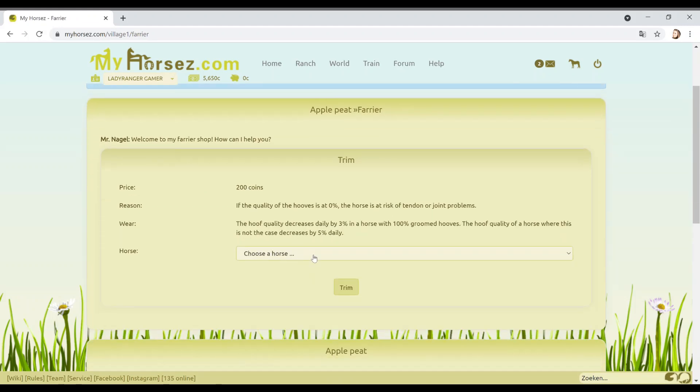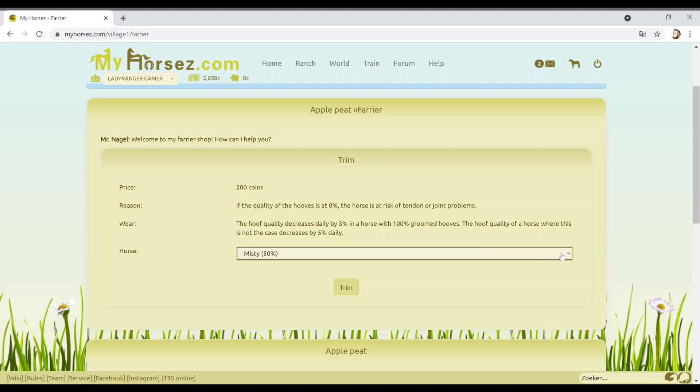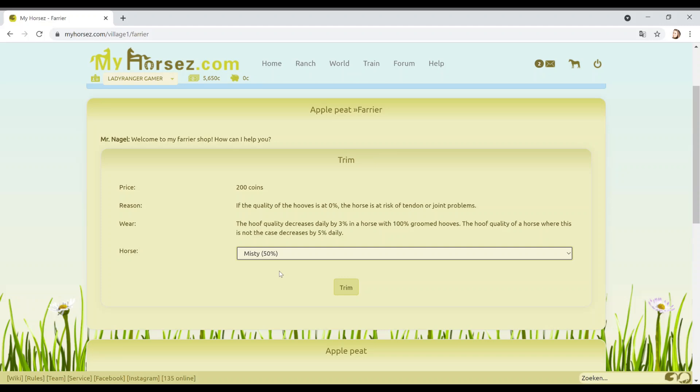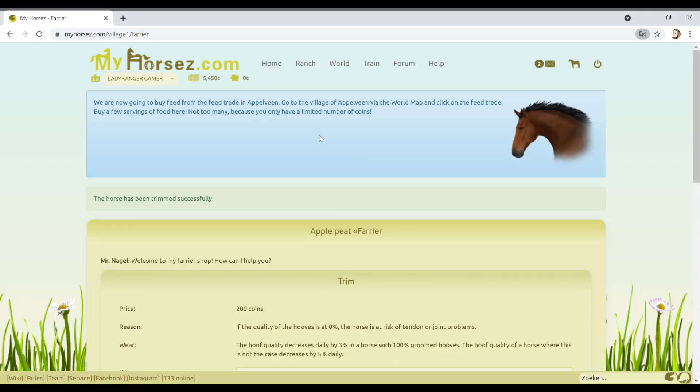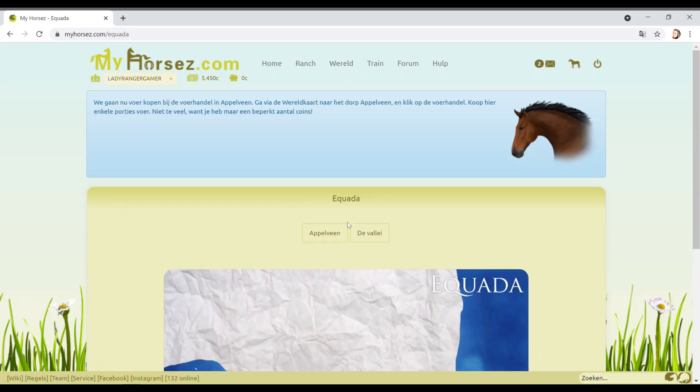Let's go to farrier. 200 coins. If the quality of the hooves is at 0%, the horse is at risk of tendon or joint problems. The hoof quality decreases 3% in a day in a horse with 100% groomed hooves. So you just got to keep them good guys. We're now going to buy feed from the feed trade in Appledoodah. Go to the village. Click on feed trade. Absolutely fine.